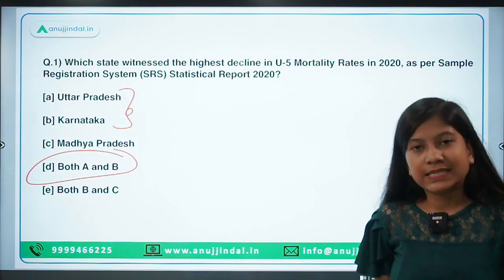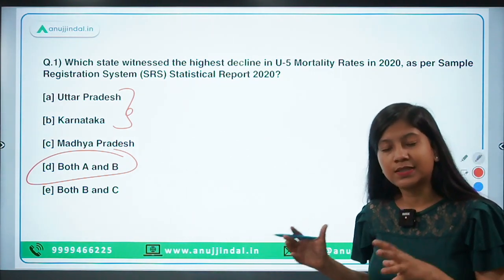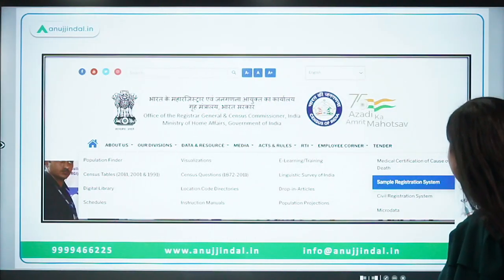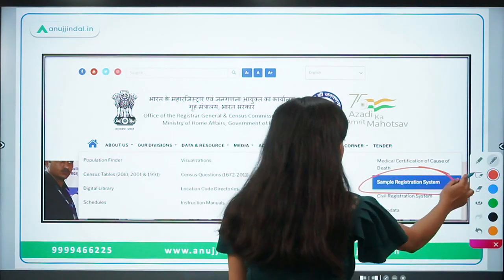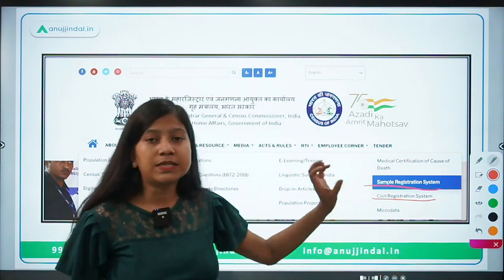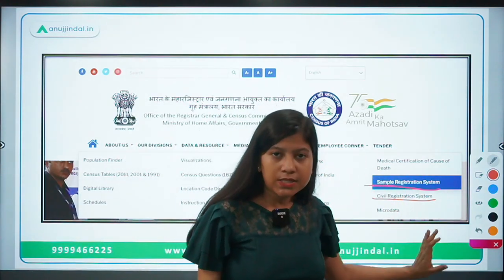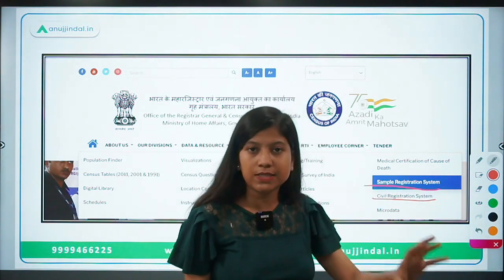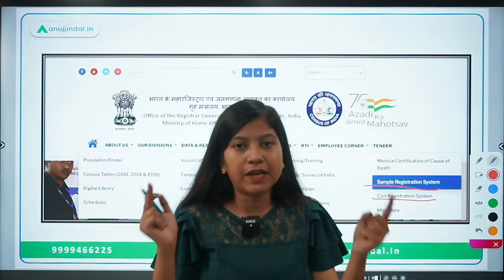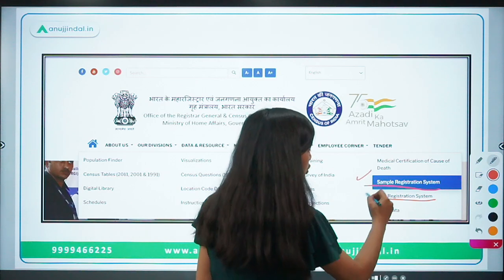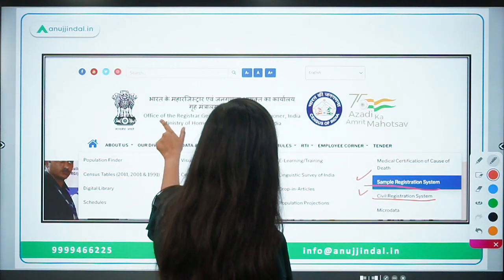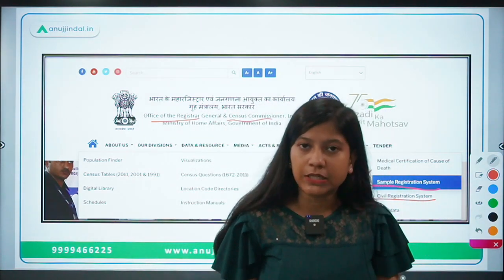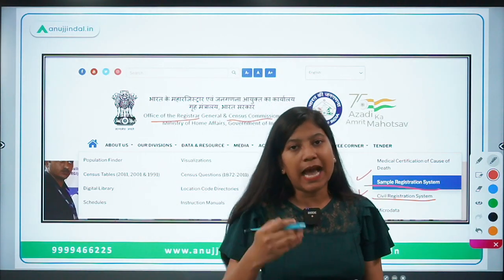What is this report exactly and why are we discussing it? You all need to focus on the Sample Registration Survey and the Civil Registration System. These are the data sources which are used by the Office of the Registrar General and Census Commissioner of India to collate data on specific parameters, and then a final report is prepared and released.